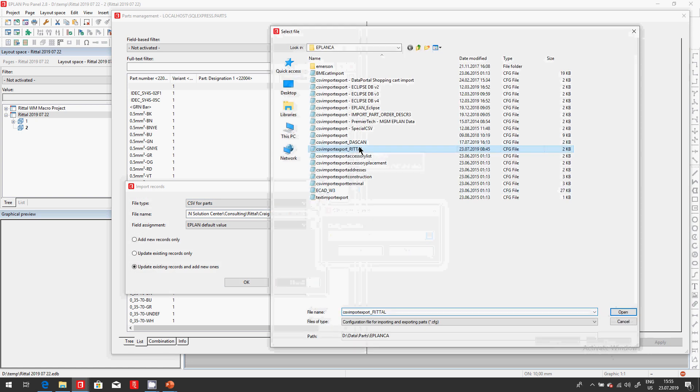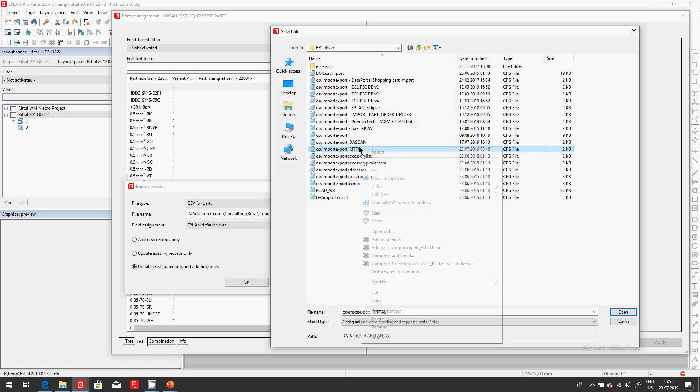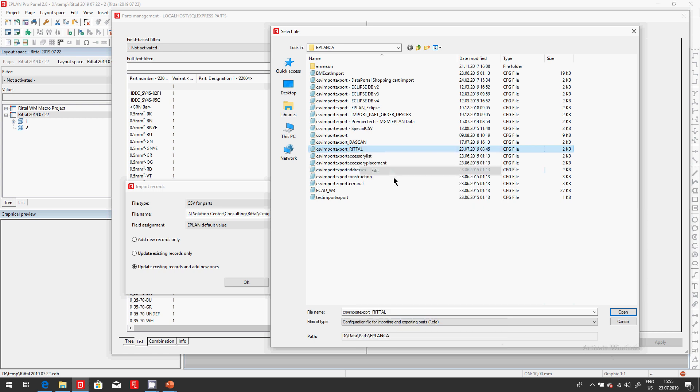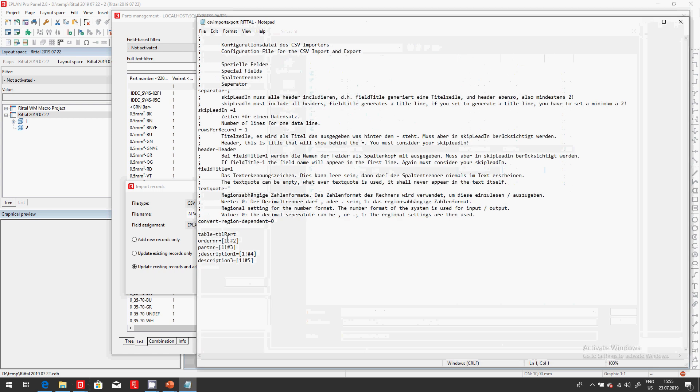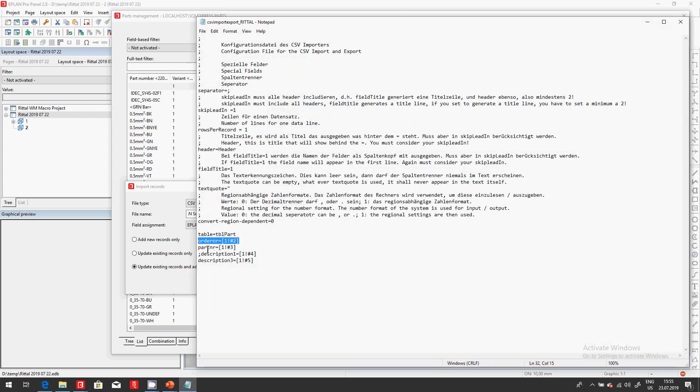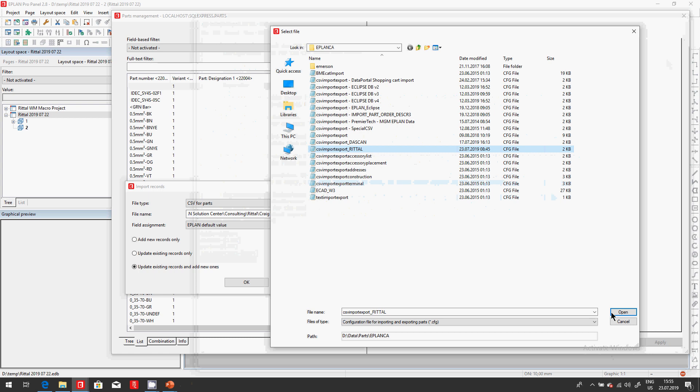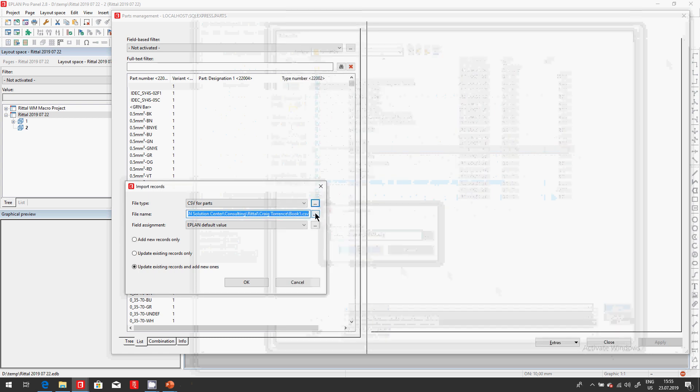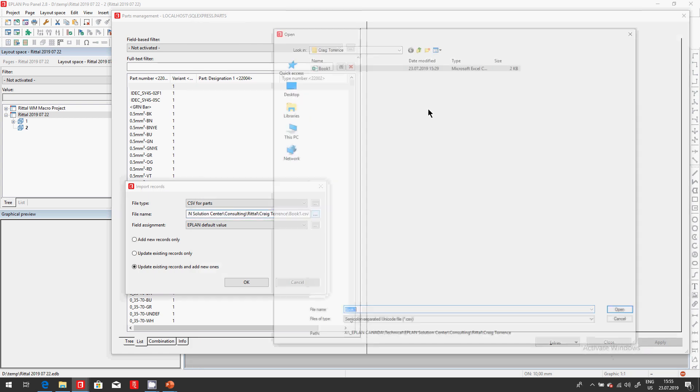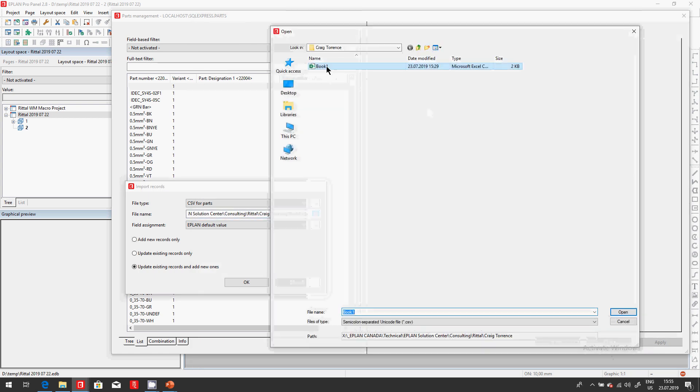A CSV file is configured the way that this CFG file is telling me. It's configured to have in its second column the order number, in the third column the part number, and a description in column number five. So indeed I took the Excel sheet that Craig sent me.